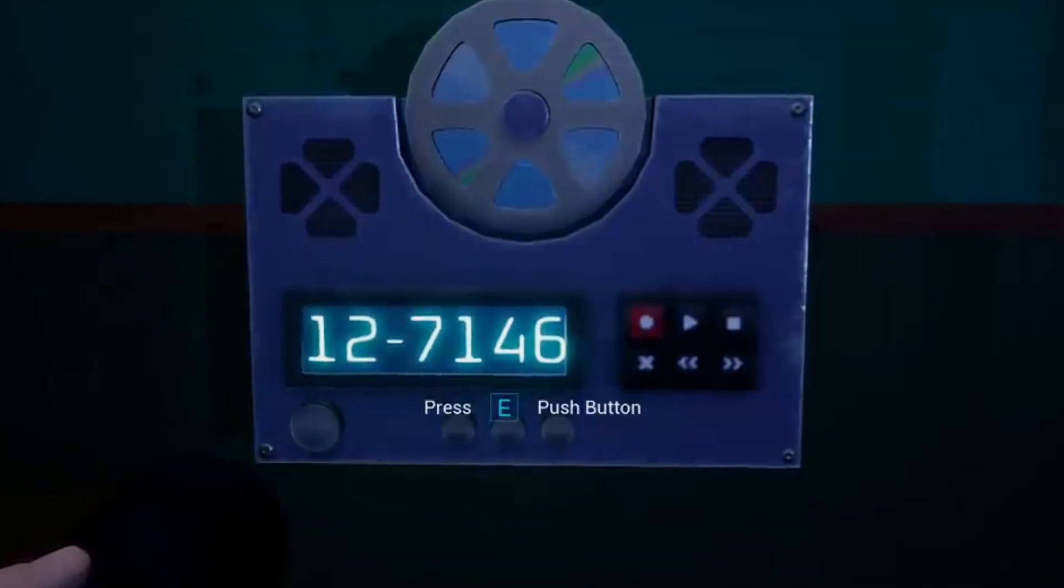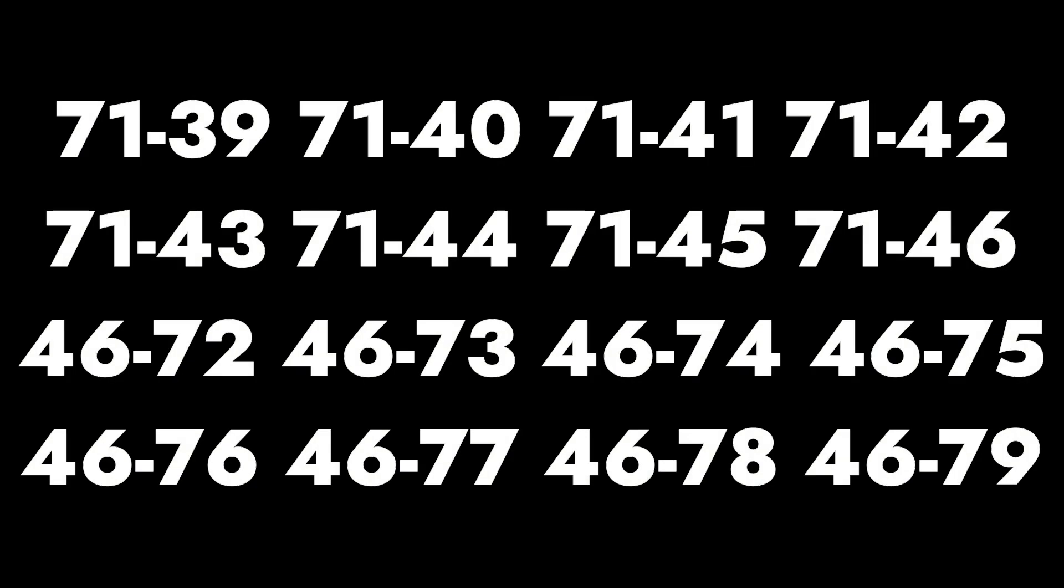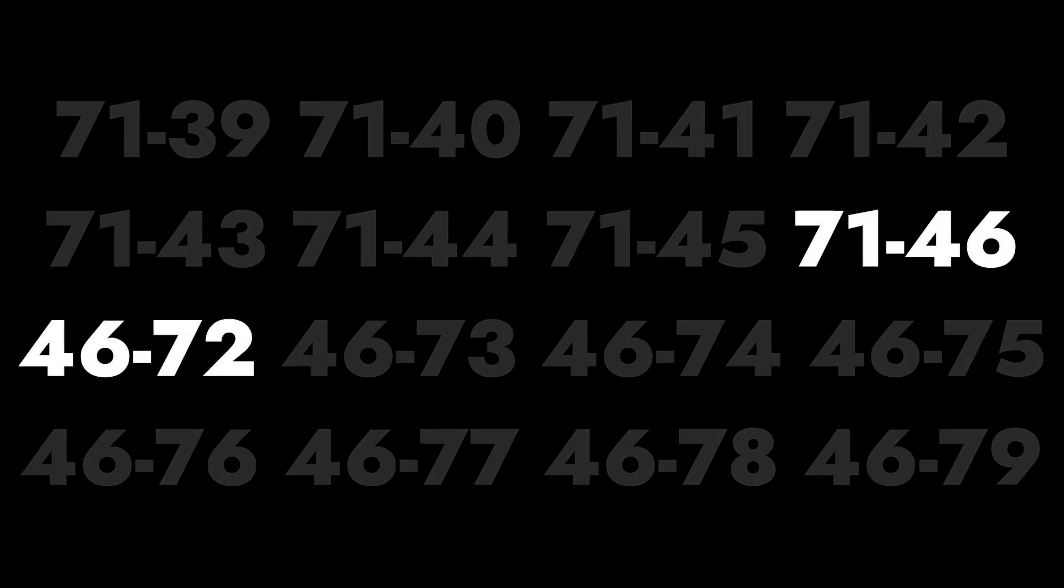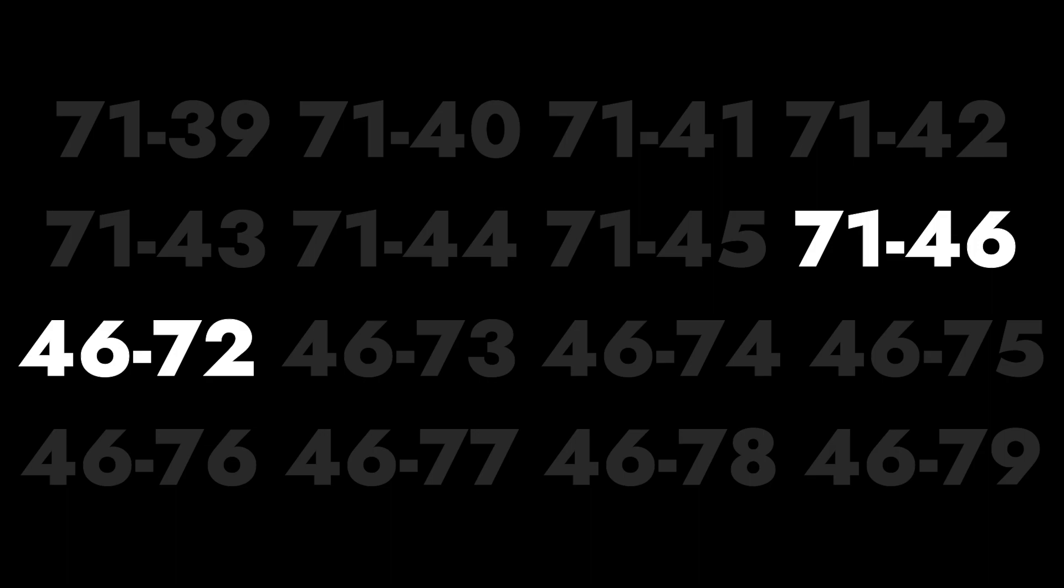Now we're on the next series of CDs, aka the Patient 46 CDs. One small note, when put in chronological order, the CDs go from 7146 to 4672. The numbers have been flipped. It's an interesting detail that we'll get back to later.